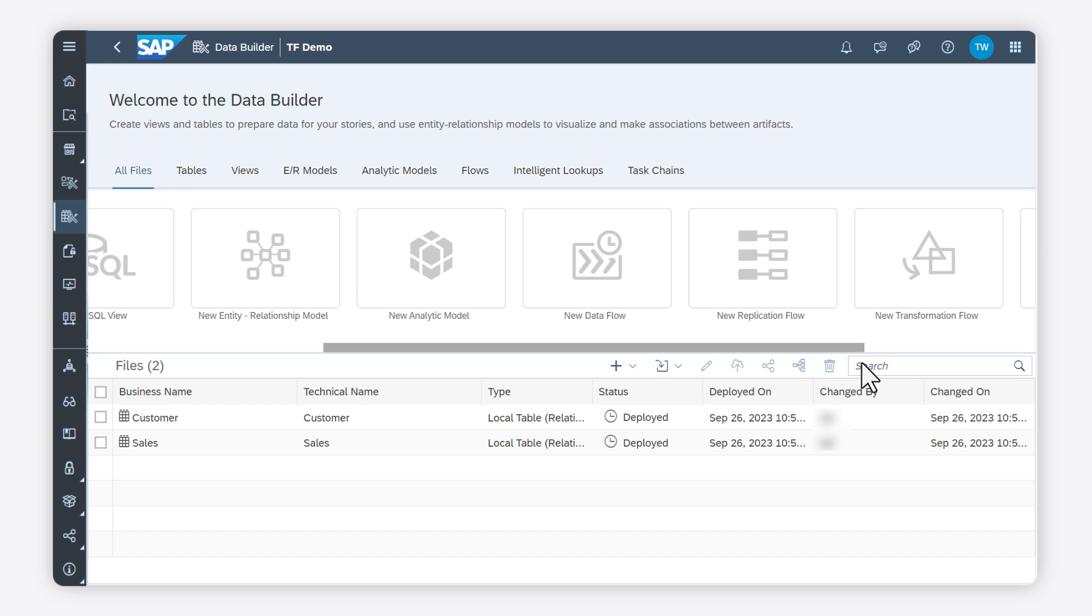Besides from loading a full set of data, you can also load delta changes. I am in the data builder. I choose New Transformation Flow.